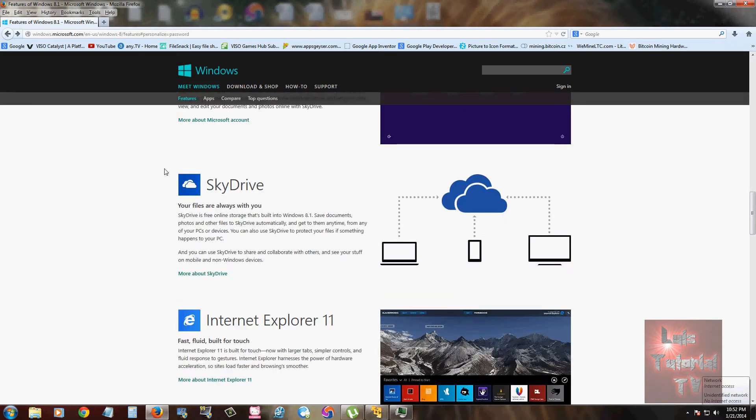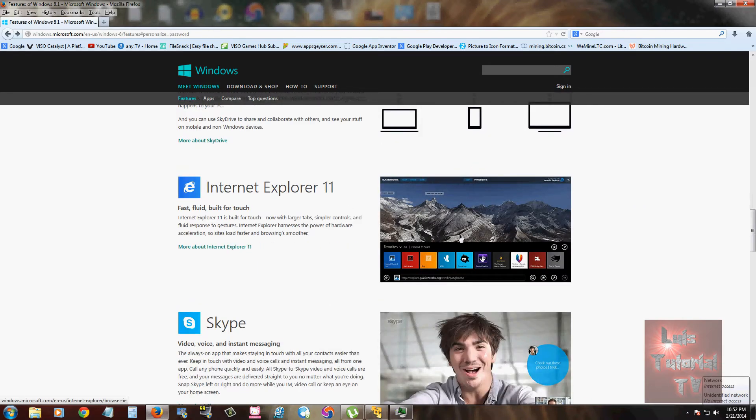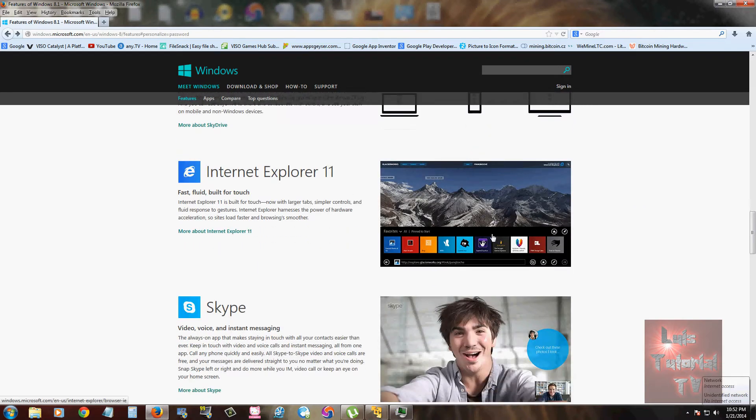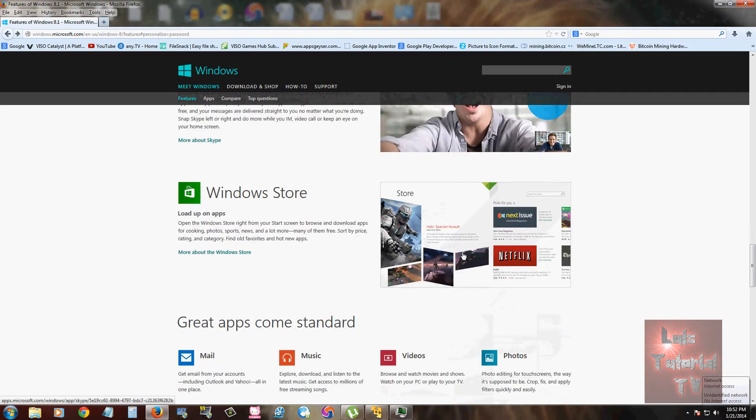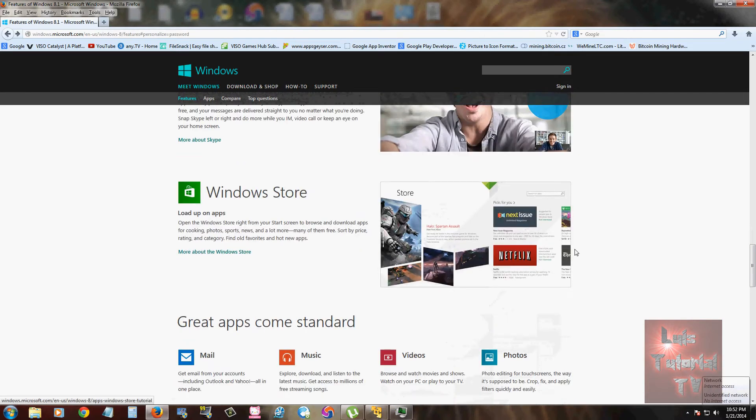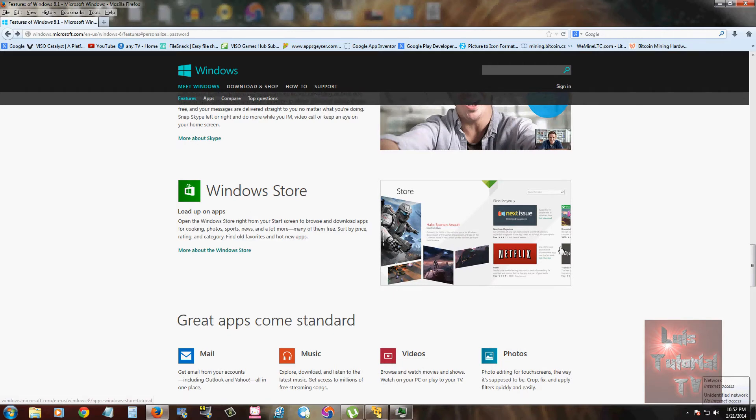Talking about that, we have SkyDrive. It comes with SkyDrive - Windows 8 had it also, so they still have it on Windows 8.1. Internet Explorer 11, we still have Skype on there. I think it looks a little bit different. Windows Store might look a little bit different also.